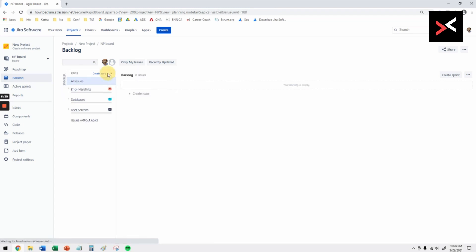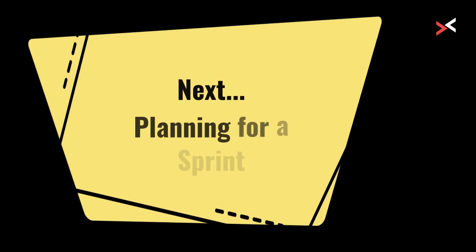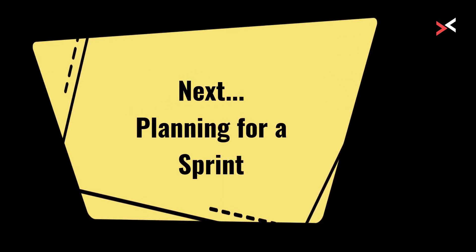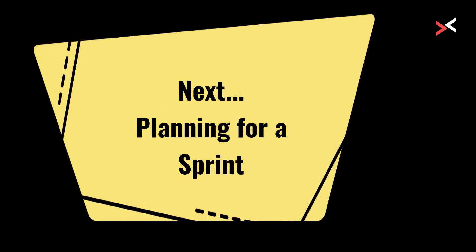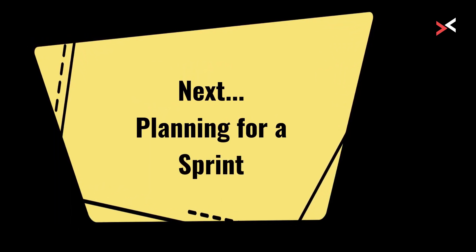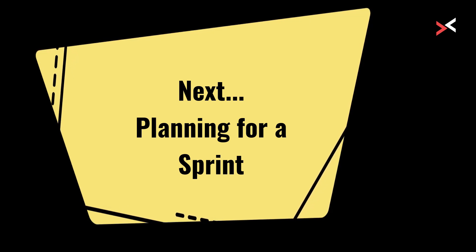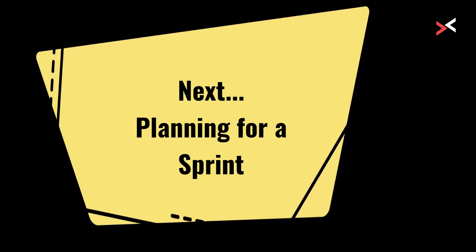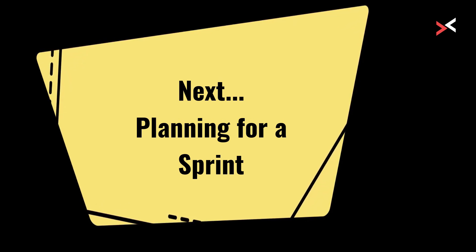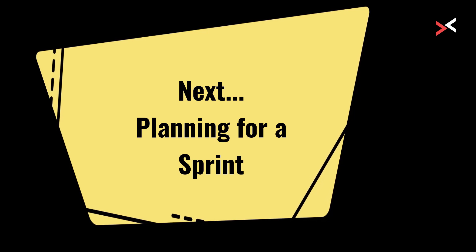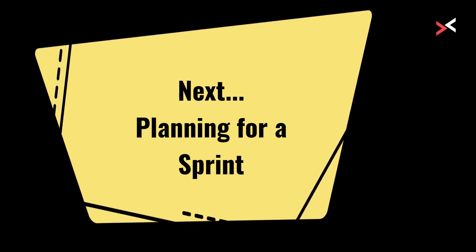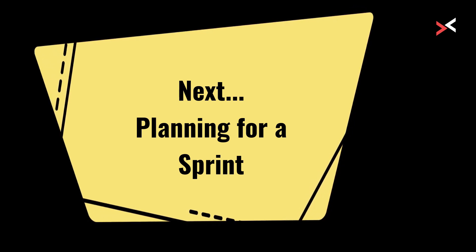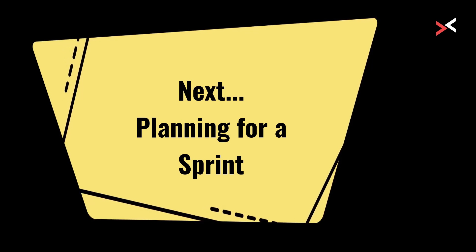Now we have our versions created and the epics created. Now we're going to add more stories, tasks, spikes, whatever and prepare the backlog and our first sprint. In the next video I'm going to show you how to prepare the stories, clean them up and then add it to your first sprint so that can be started.